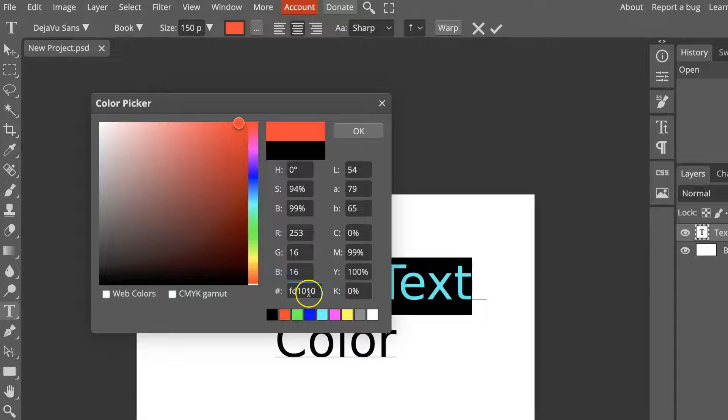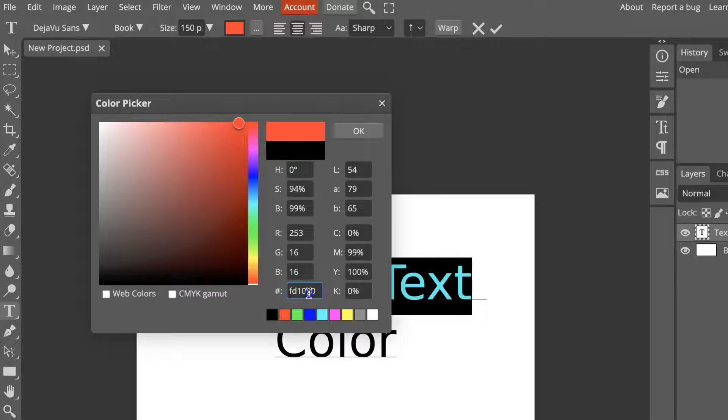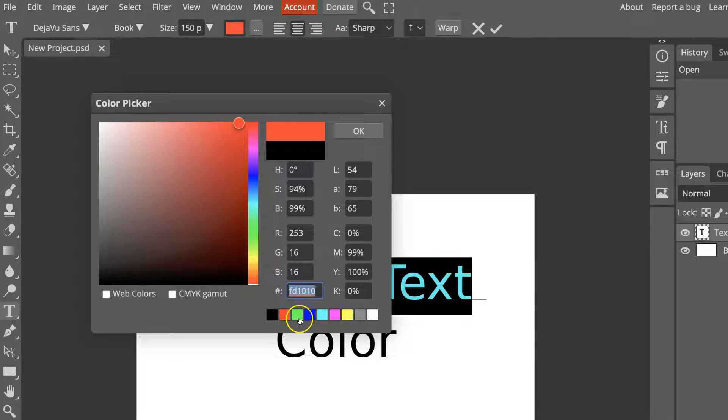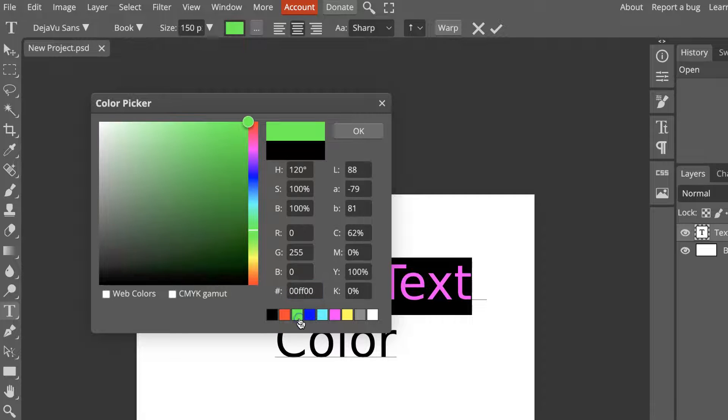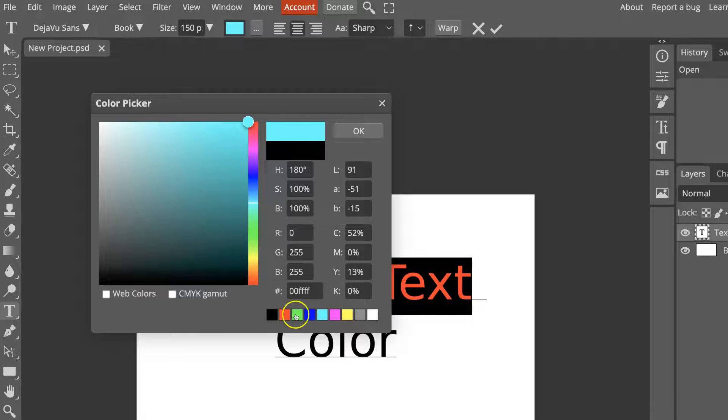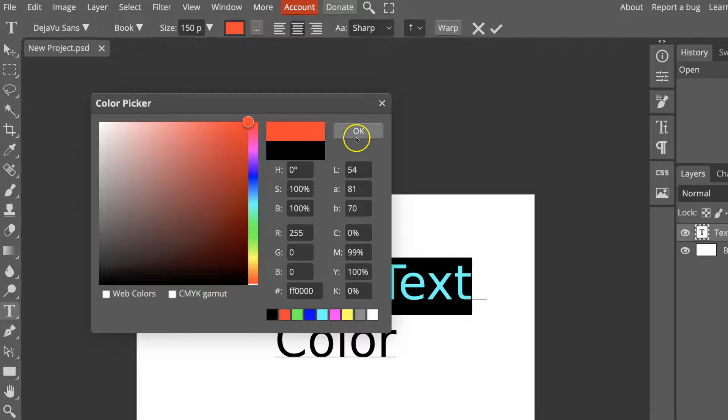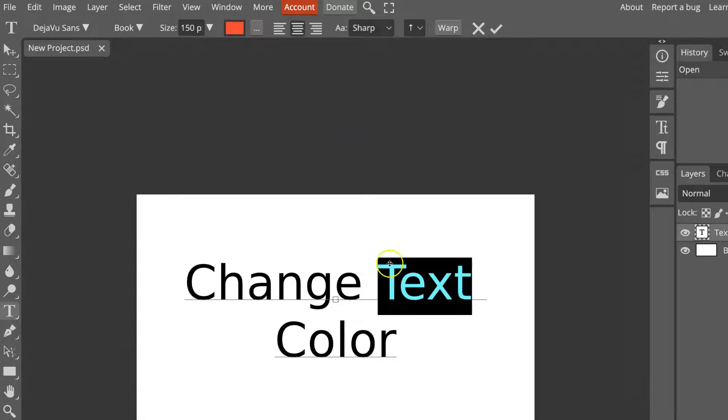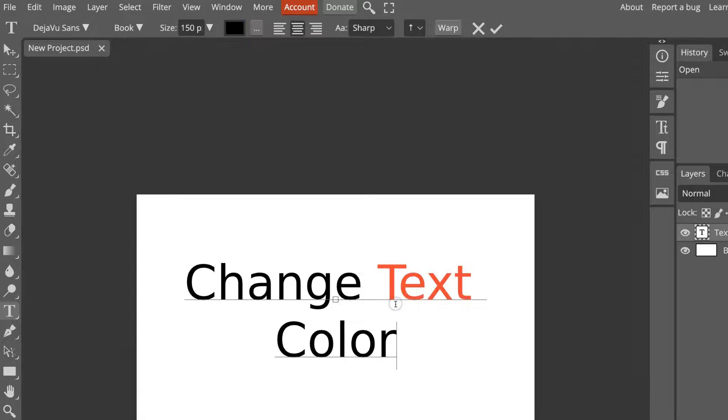We can also use the hex code of any color that we like and put that in there. Or we can choose from these colors already down here. Now, if we click on red, then if we click OK, that is now changed.